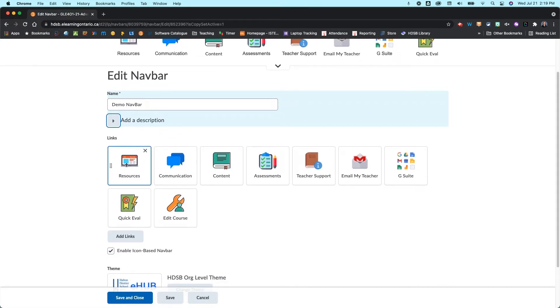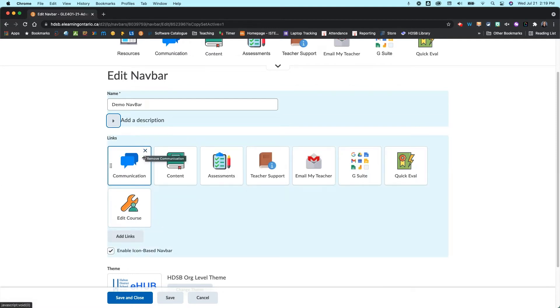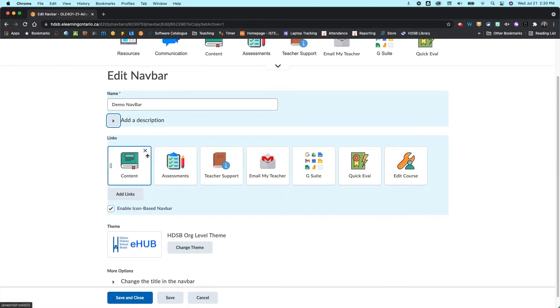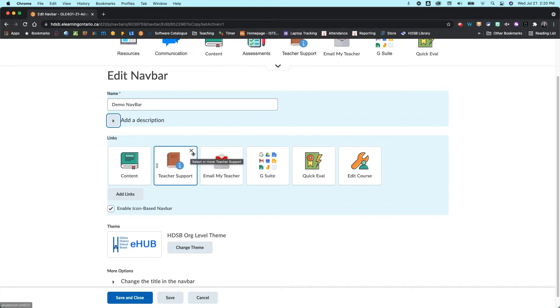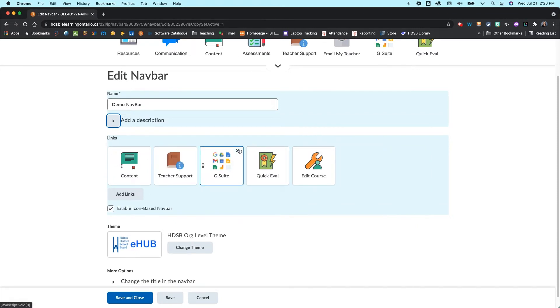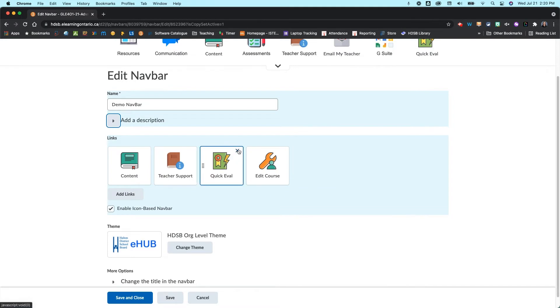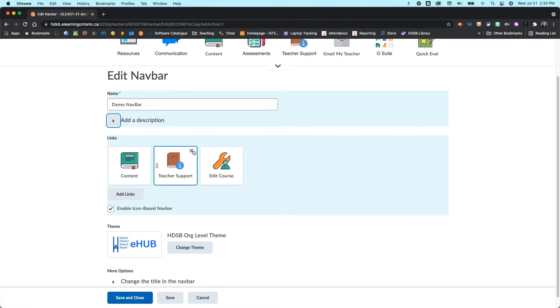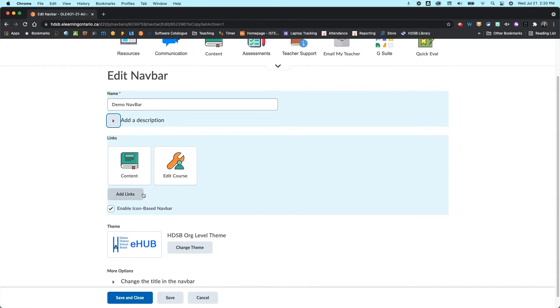For most of these I actually get rid of most. So the resources I get rid of, I get rid of the communication, I get rid of the assessments, the email my teacher, the G suite, quick access, and even the teacher support. So I've just got content and edit course here.